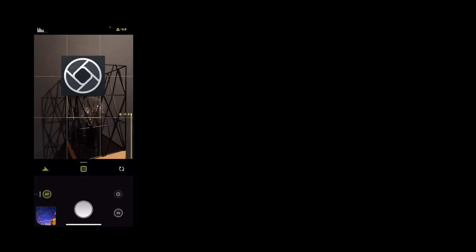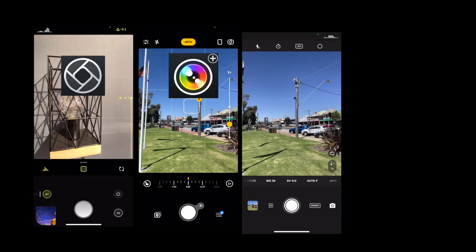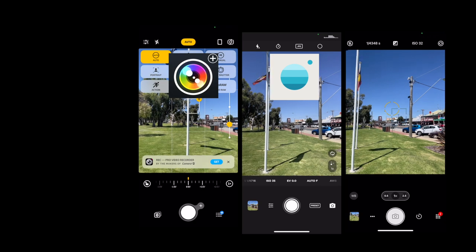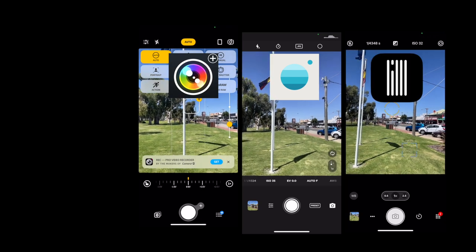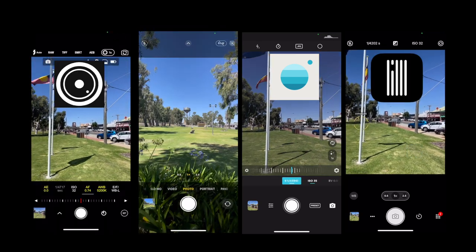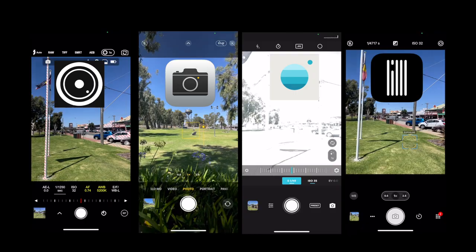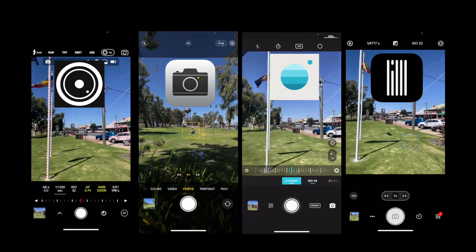So the apps we're going to test are Halide, Camera Plus 2, Moment ProCam, Pro Camera, ProCam, and the native camera app — six different apps total. All of these are paid apps, except obviously for the native camera app that comes on your phone.